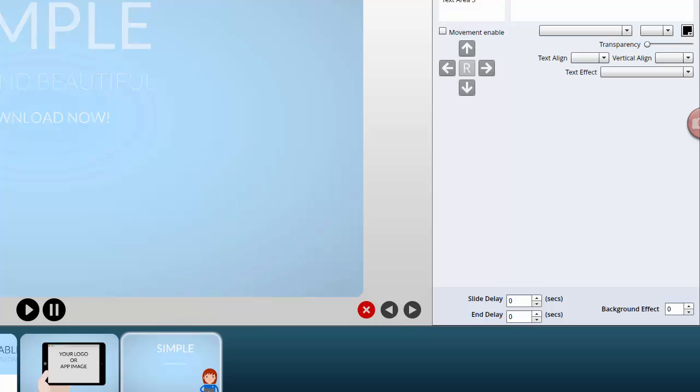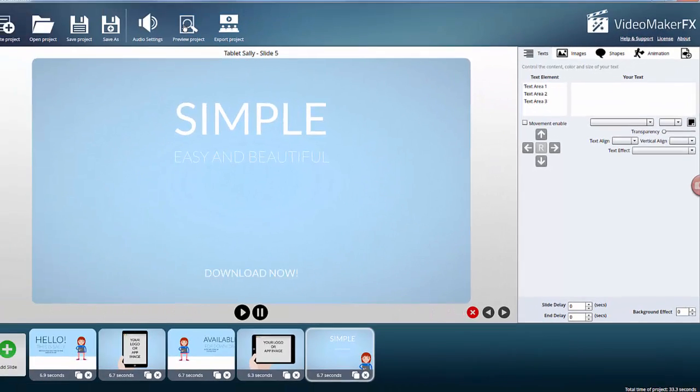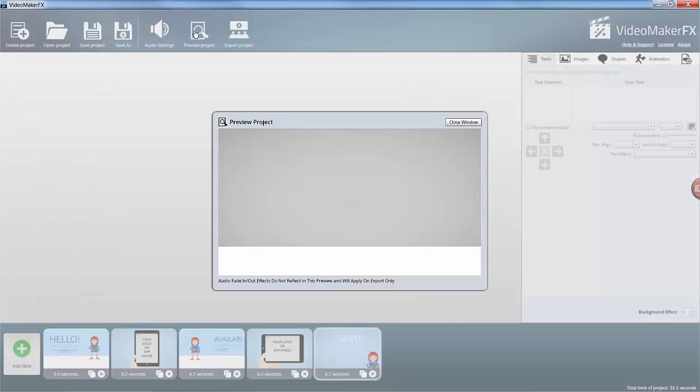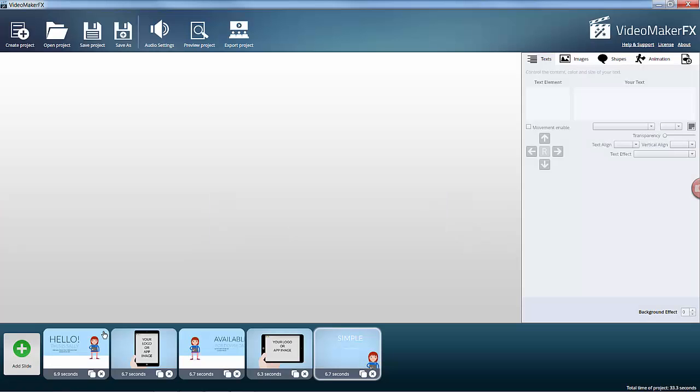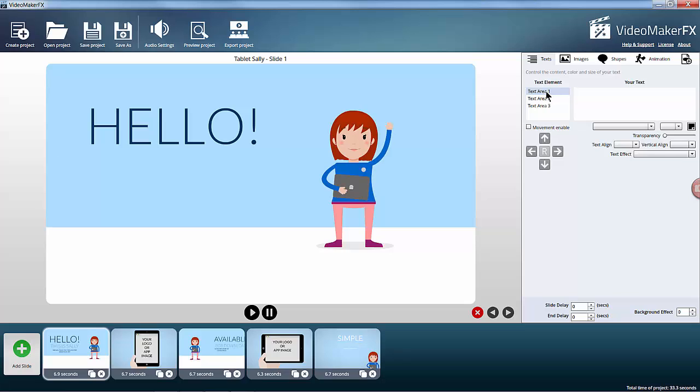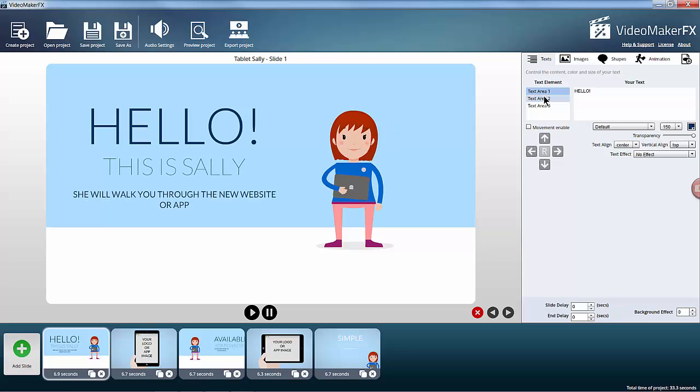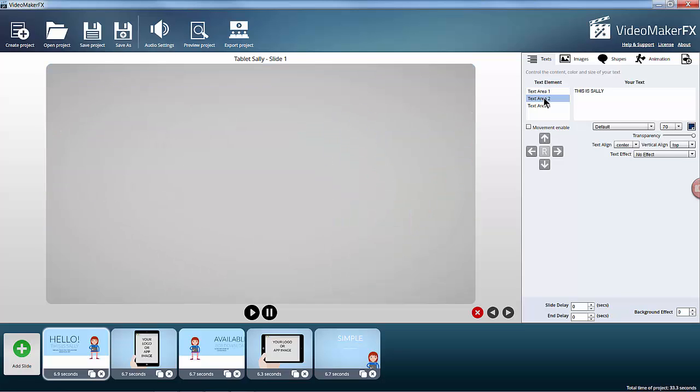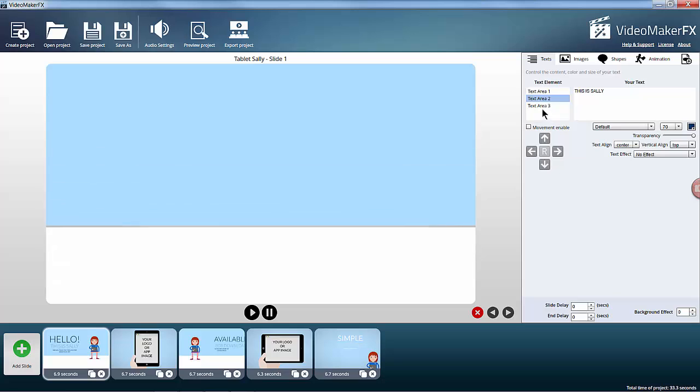If we just have a quick run through just to preview the project. So if we go to the first slide you can see there are three different text areas that you can fill in here.